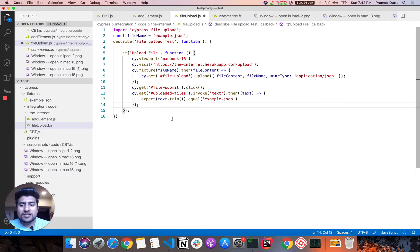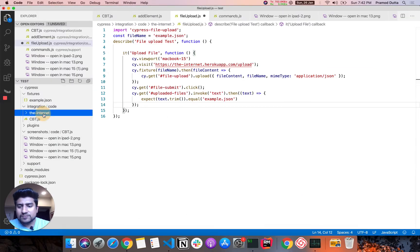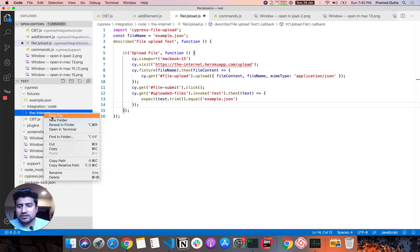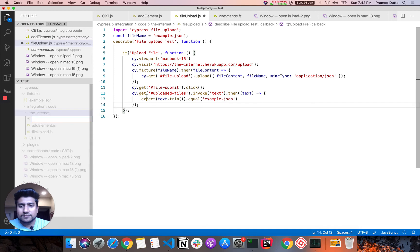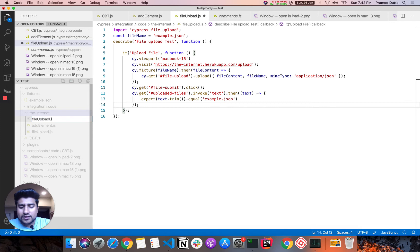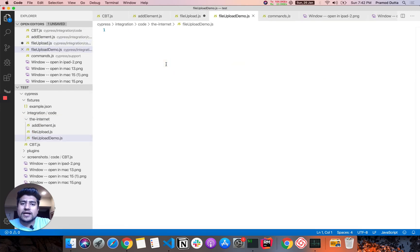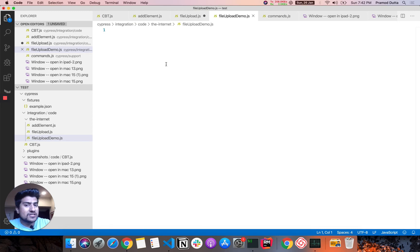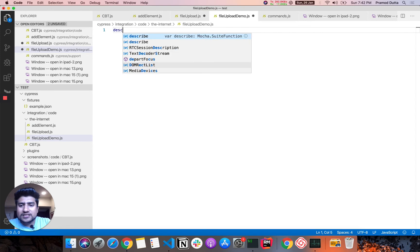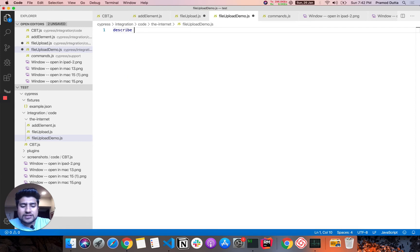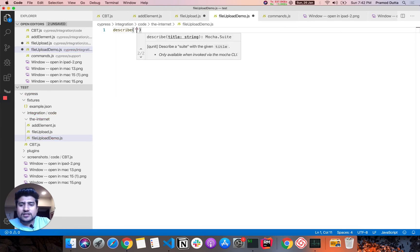I have already created a script, but I'll start from scratch. So let's create a new file. Let's call it file upload demo dot JS. If you have worked with Cypress previously or if you have watched my previous tutorial, it generally starts with describe.